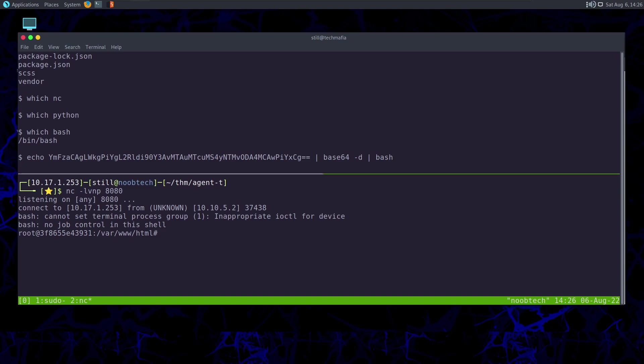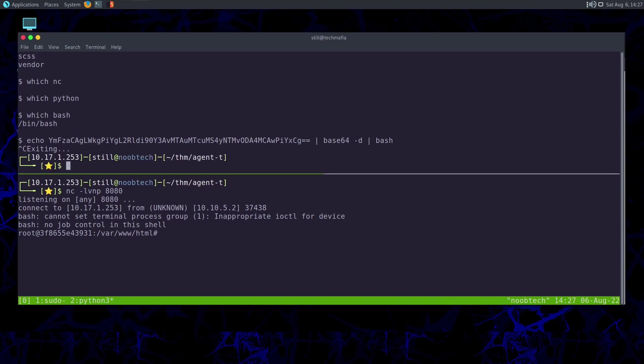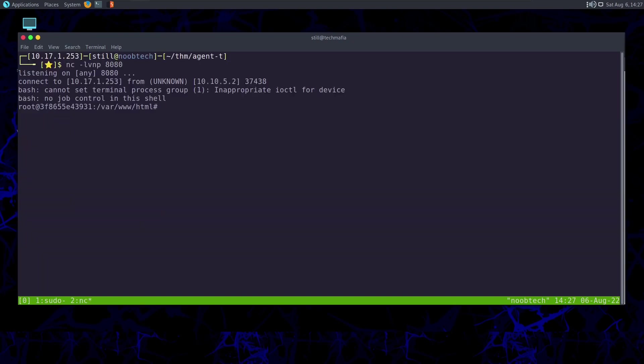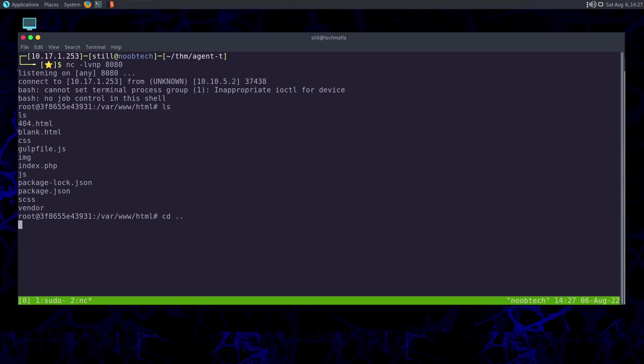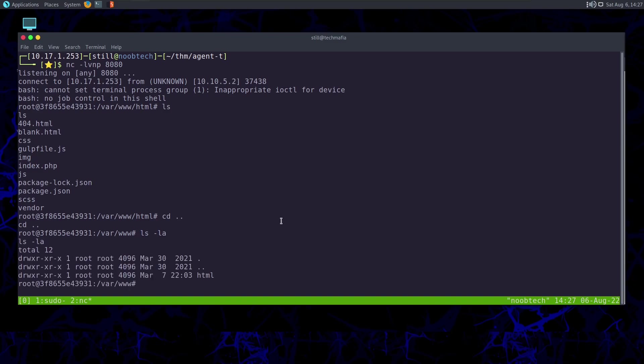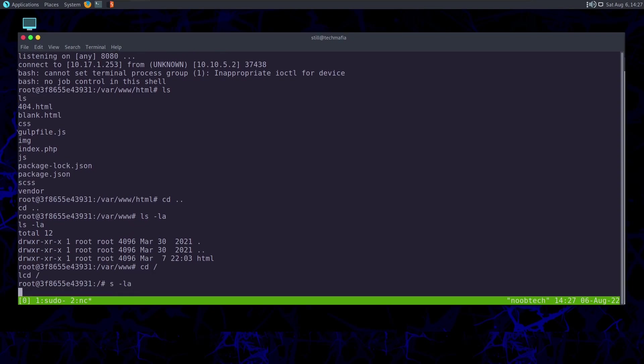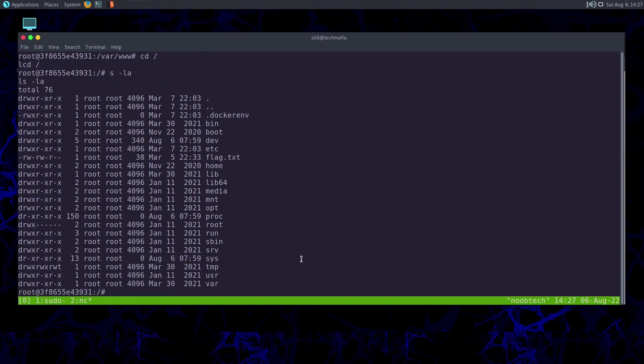We can see we are in the /var/www directory. All right, so let's go to the root directory and let's take a look at the following files. And here we have our flag. And that is the end of this room.